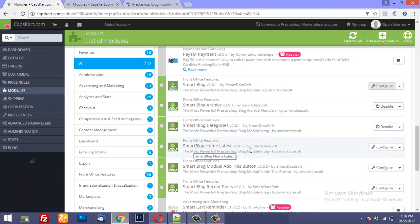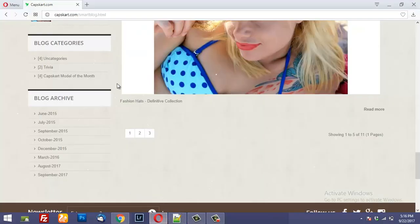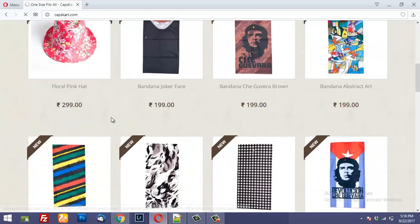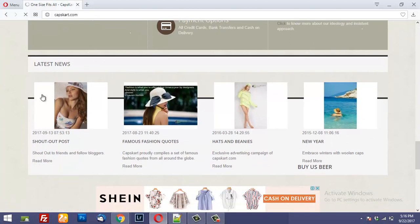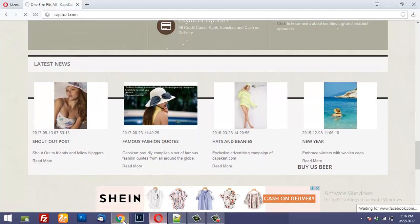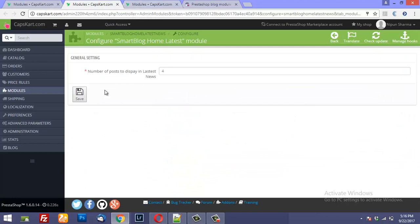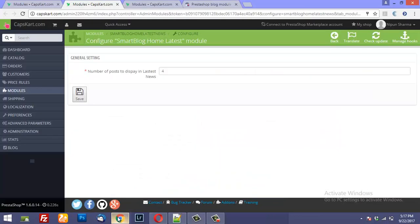The next is SmartBlog Home Latest. When you configure this module, it shows up on the home page. If you go to the home page and scroll down, just after the CMS block you will find Latest News. This is there as a result of the SmartBlog Home Latest module. When you configure it, it just has one setting: number of posts to display in latest news. I've set it to four, so I'm seeing four different posts. You can set it to eight, twelve — whatever you wish.